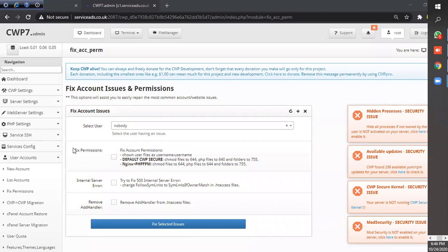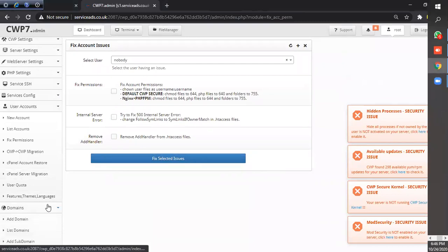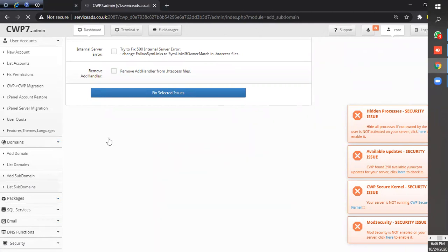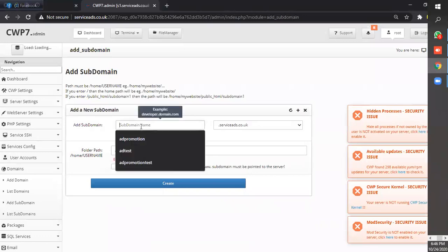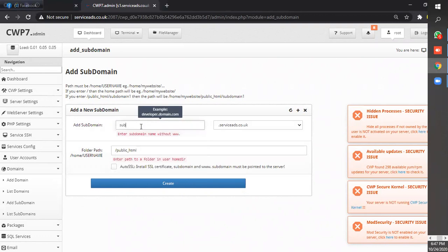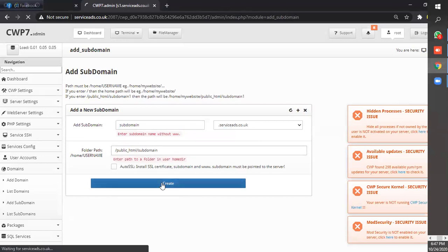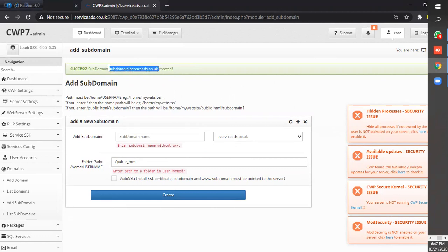Now we go to create a subdomain in CentOS CWP web panel. We have to go to domain and add subdomain. Suppose we give a subdomain name. Subdomain is created successfully and now we browse the subdomain.